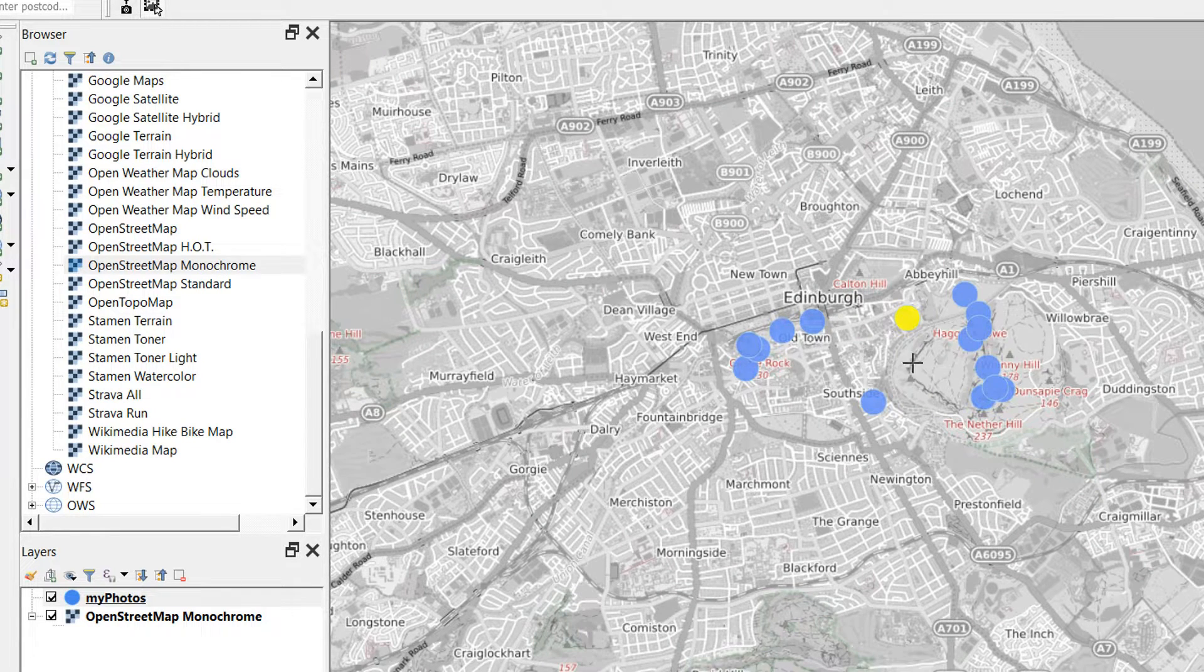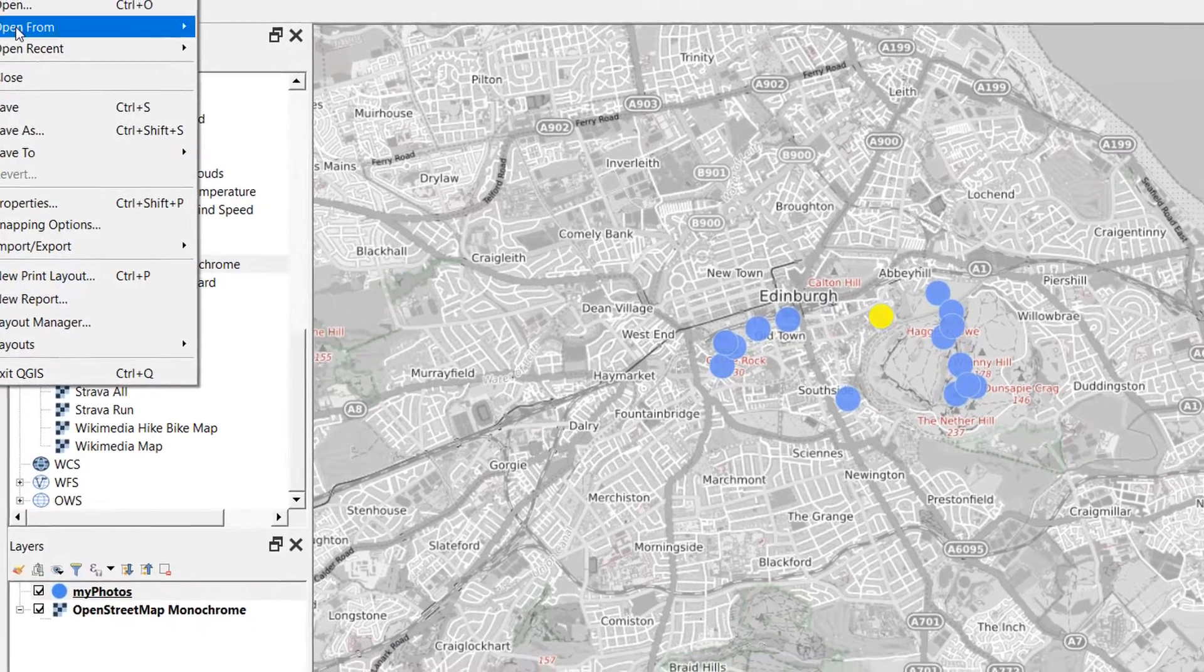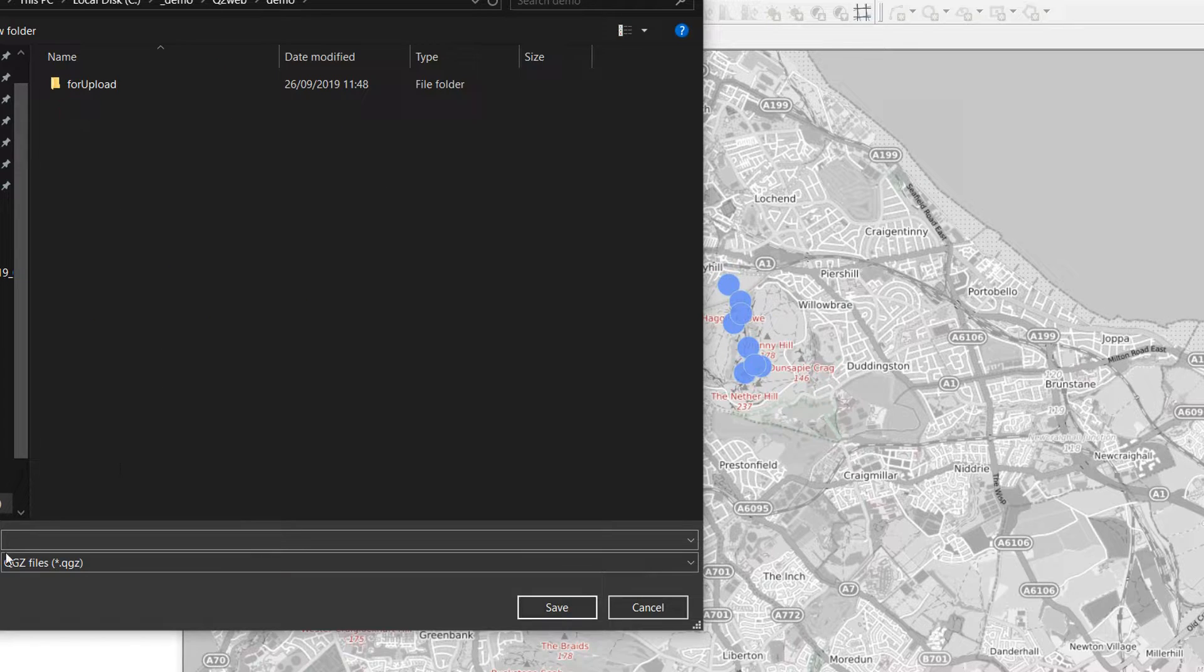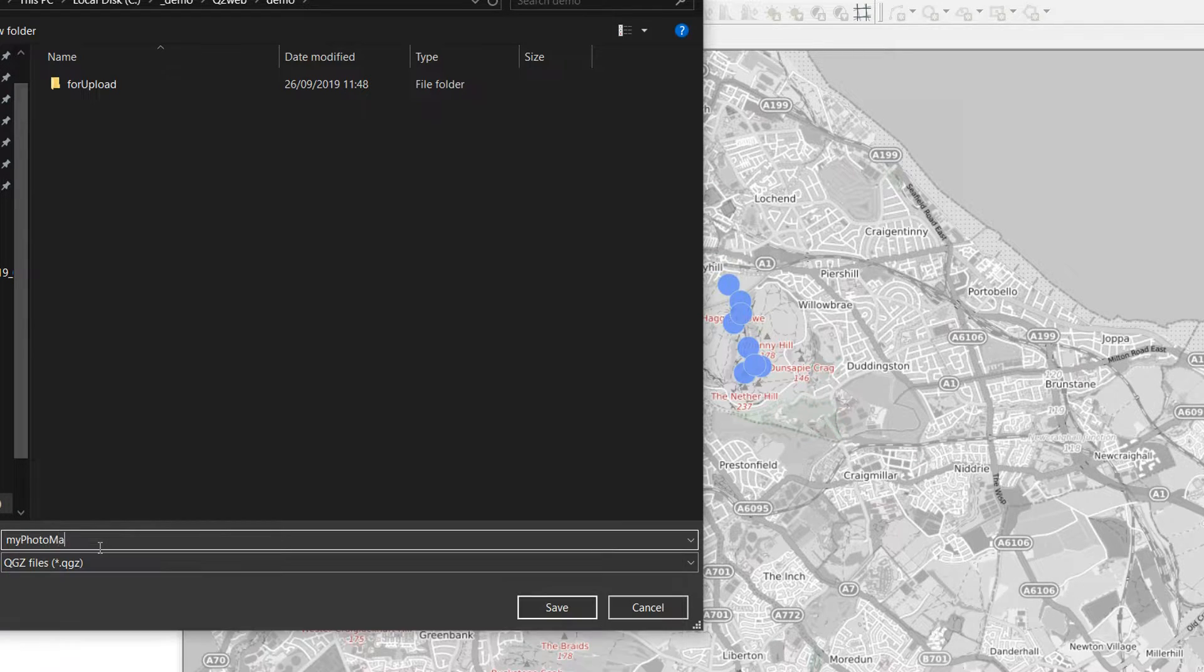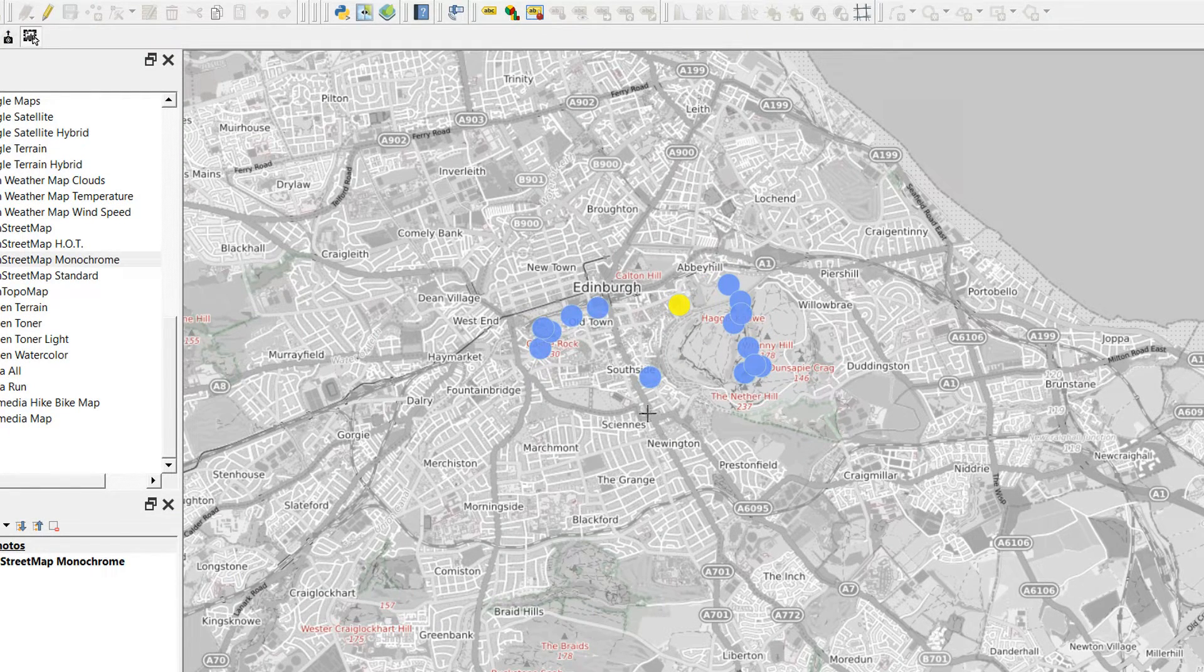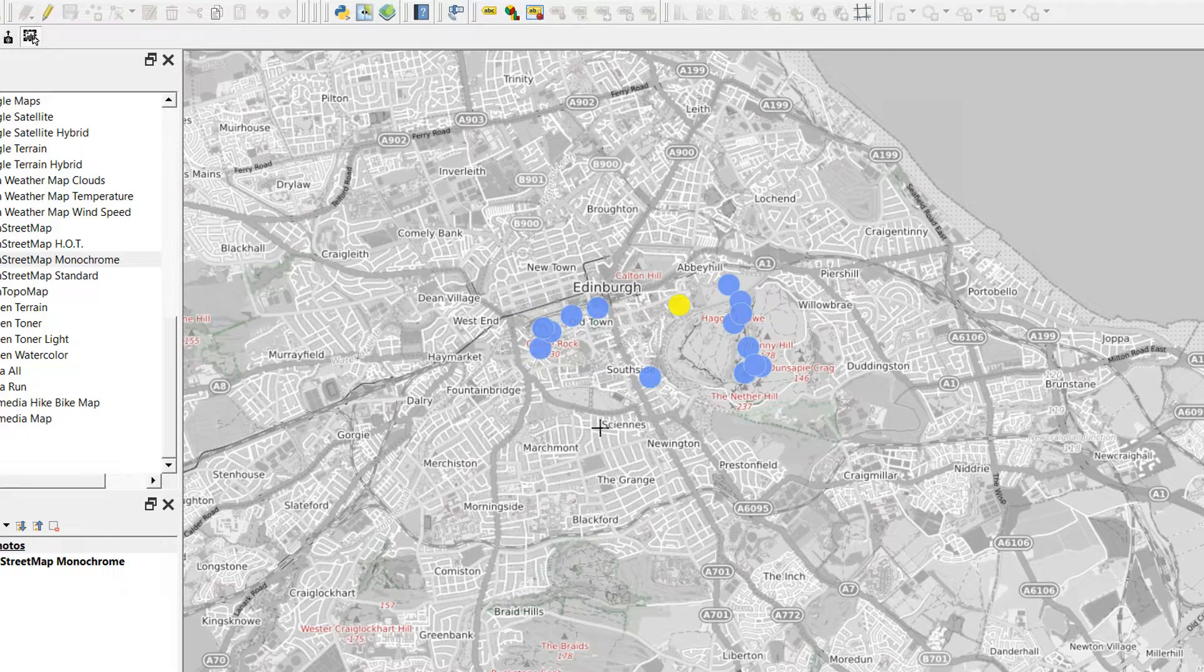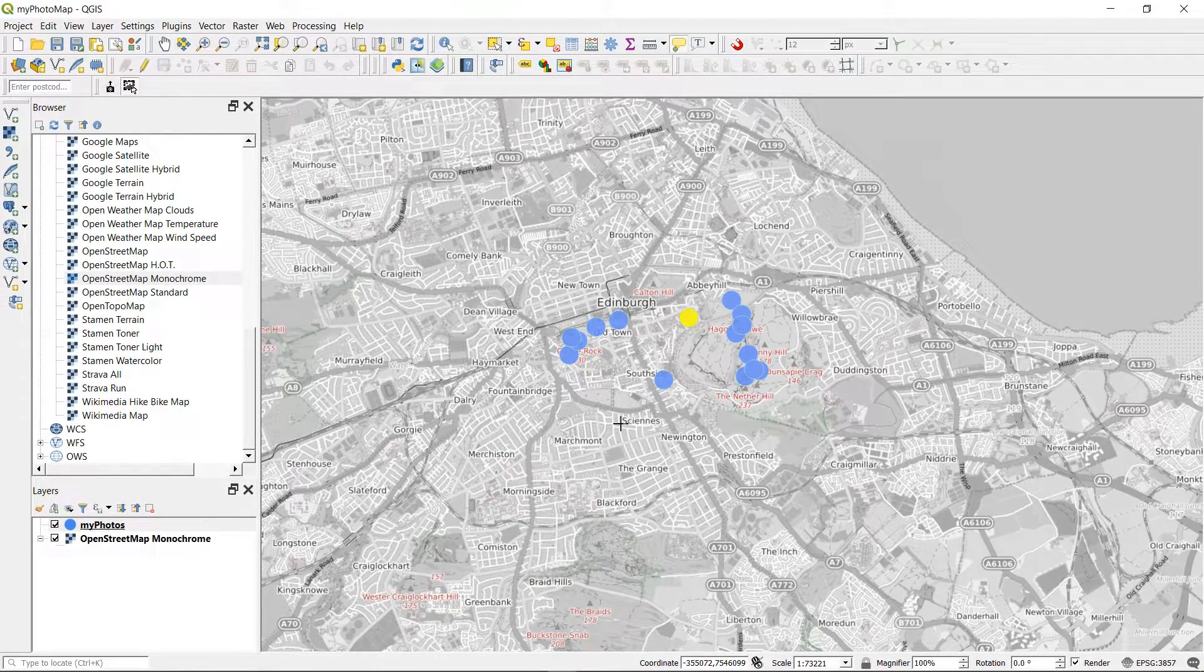This is looking all right. Now what I'm going to do is save my project. I'm just going to go to Save As, save it in the same folder, and call it My Photo Map. Great. Now if you remember, we had two photos that could not be added because they don't have a geolocation associated with them. I need to do a bit of investigating and find out which ones have been missed.